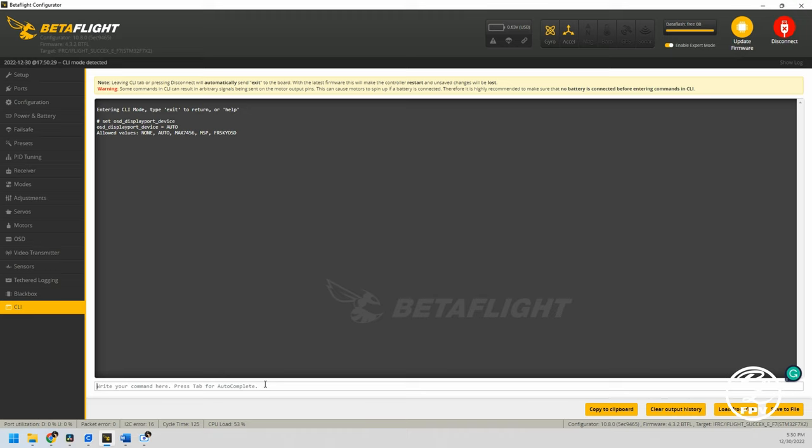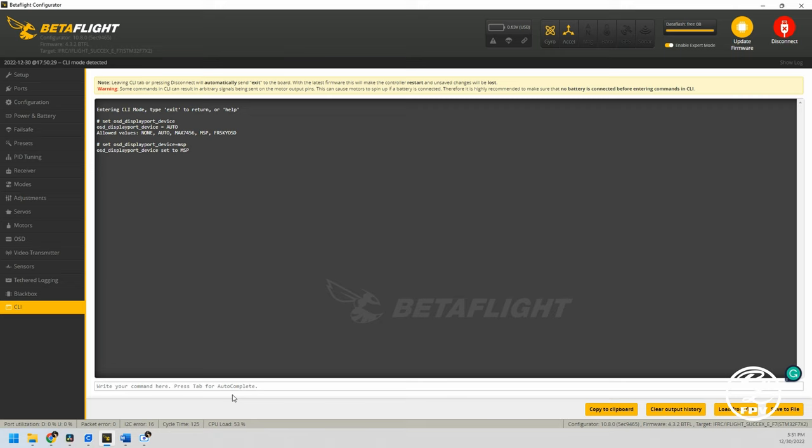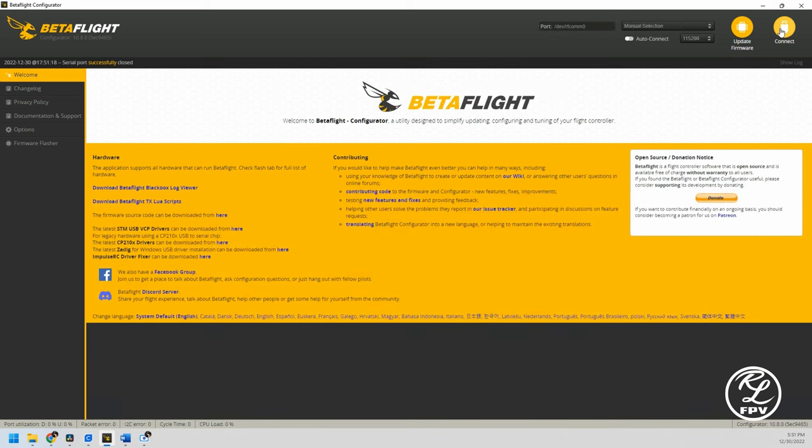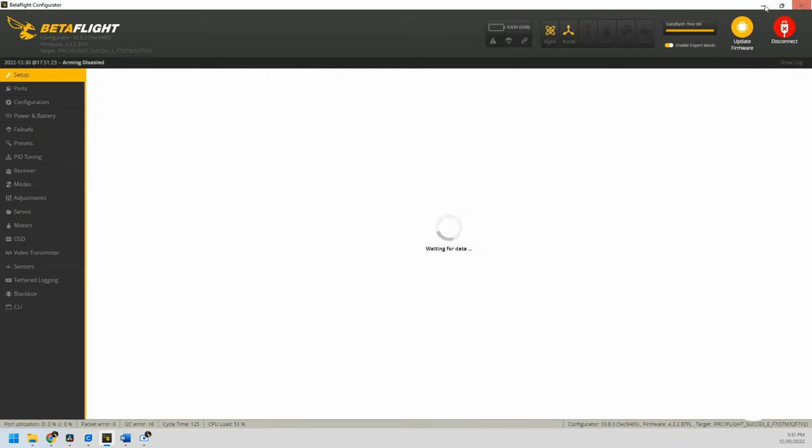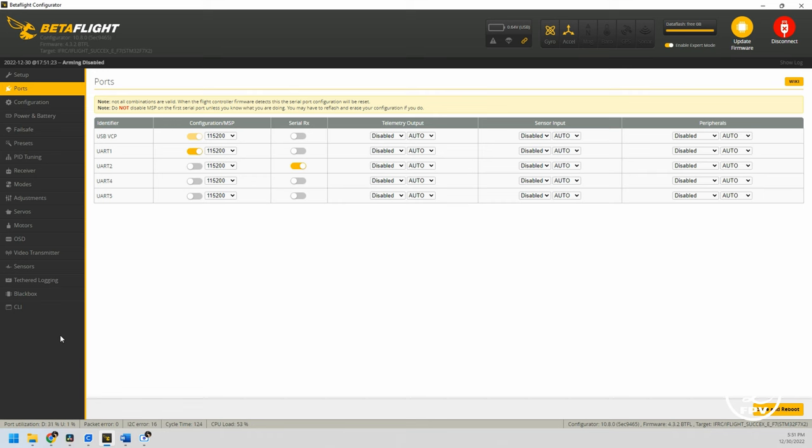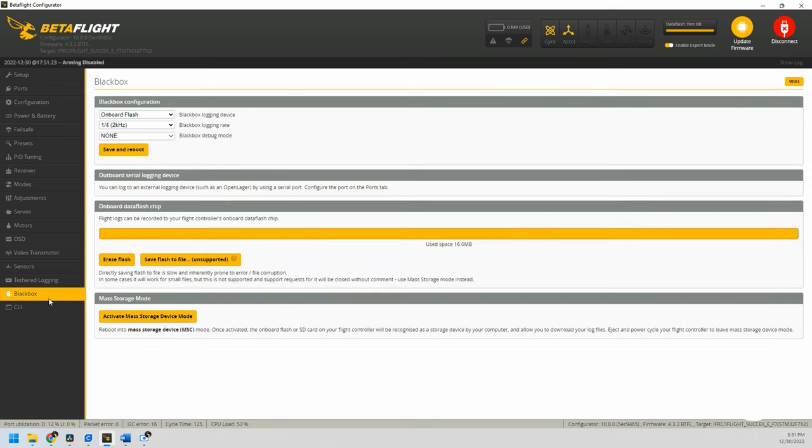Now I know that's set to MSP. There's one other thing you're going to have to do as well. You're going to have to set the displayport_msp_serial, and I'm going to set that to zero. That's going to be one less than your UART1. Since I have my UART1, minus one is zero. So if you had it set to UART2, you'd make it one, UART3, you'd make it two, and so on. That's about all you're going to have to do over here in the interface. I would also recommend you go and set up your failsafe and all those sorts of things that would be expected.